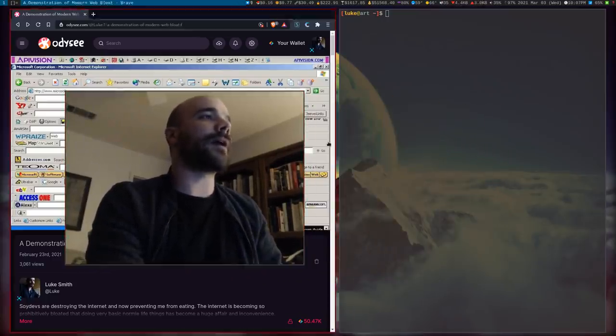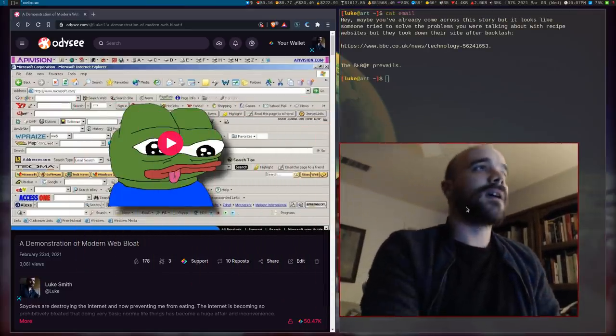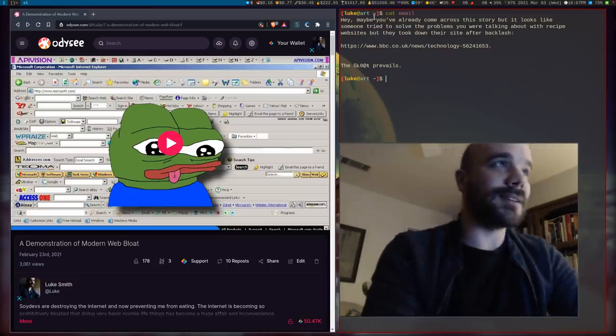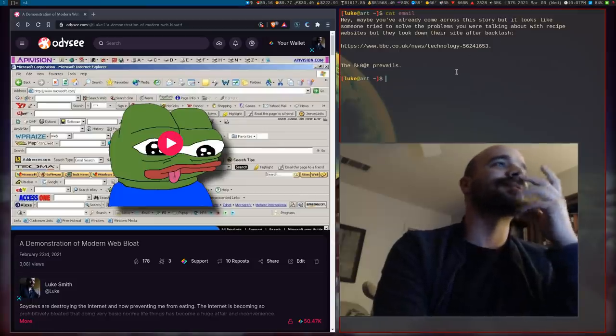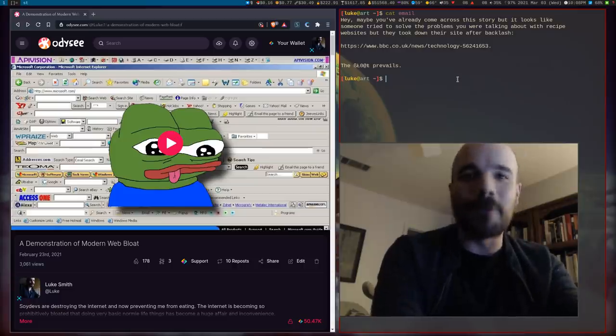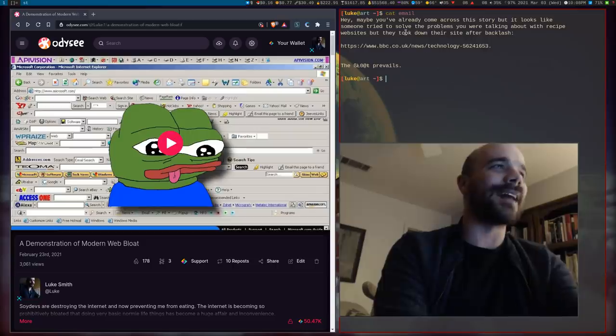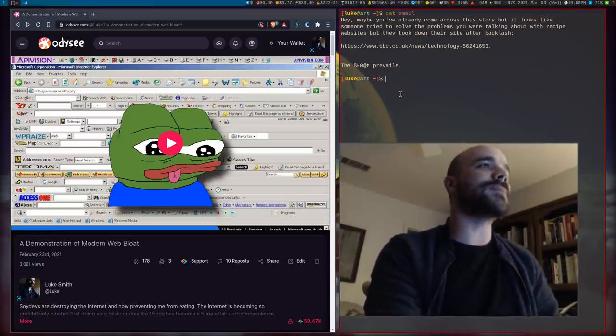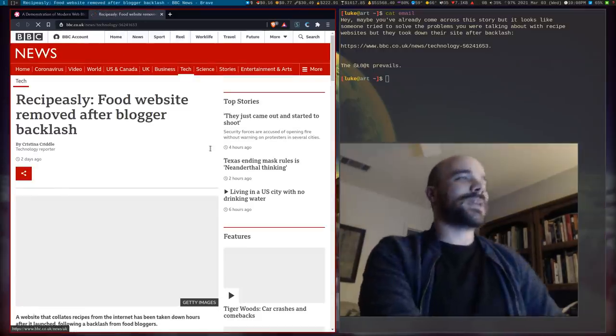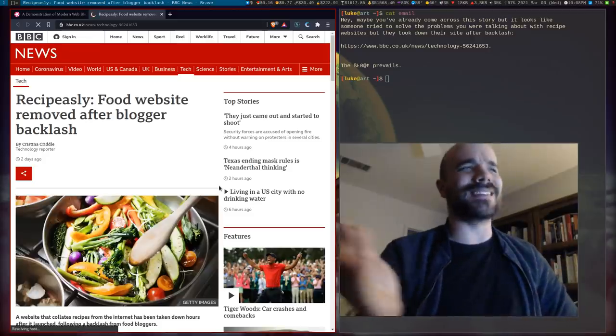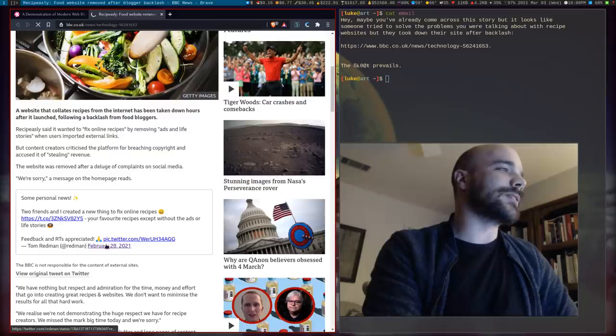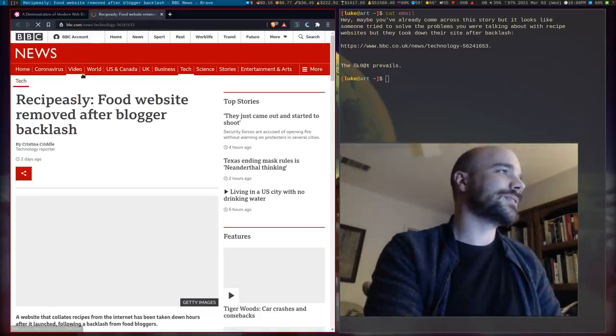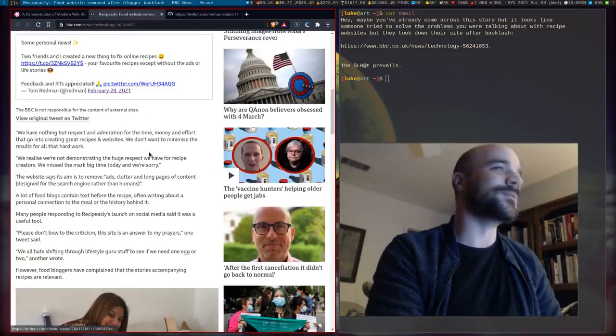But I got another very depressing email and I want to read you guys what this is. He says, hey, maybe you've already come across this story, but it looks like someone tried to solve the problems you were talking about with recipe websites. But they took down their site after backlash. It's a BBC article and he says, the bloat prevails. So here's what this is about. And this made the BBC. I guess the BBC site sucks too.